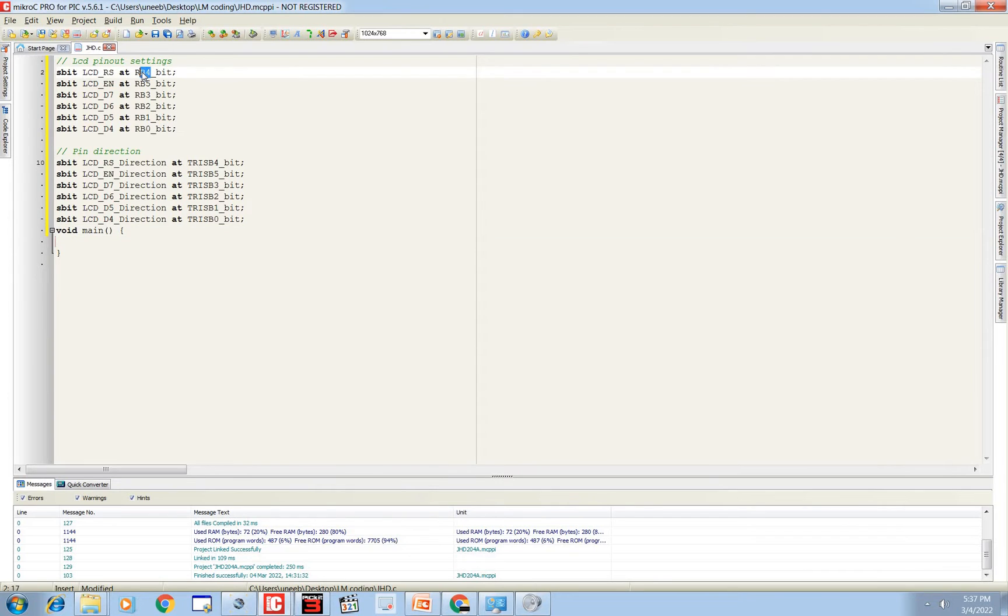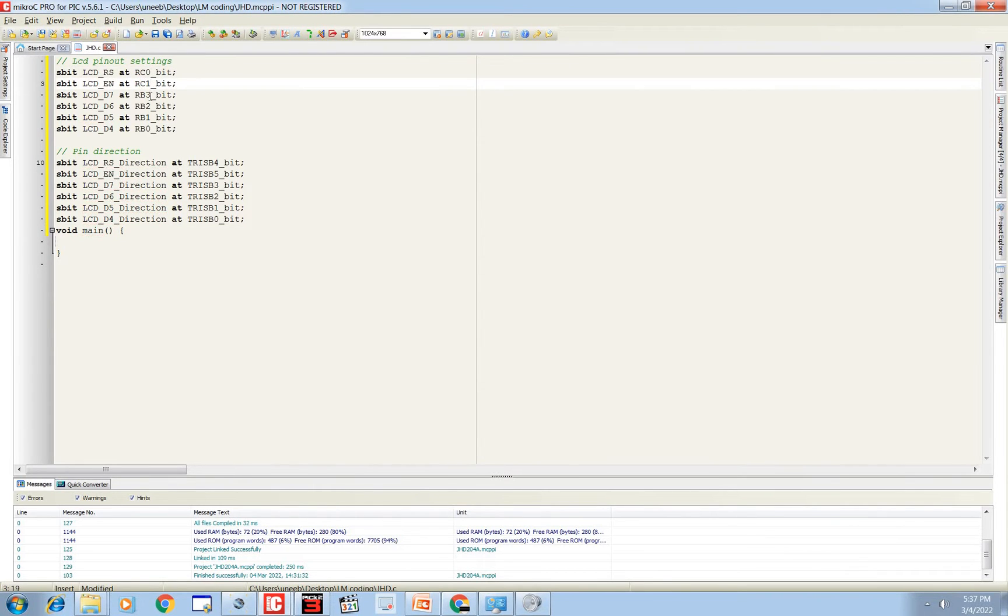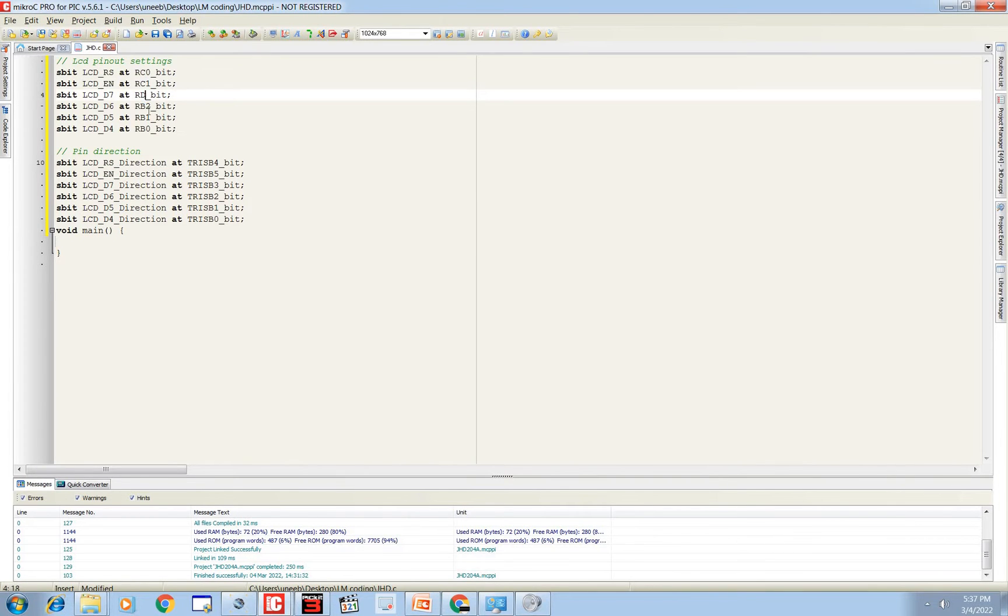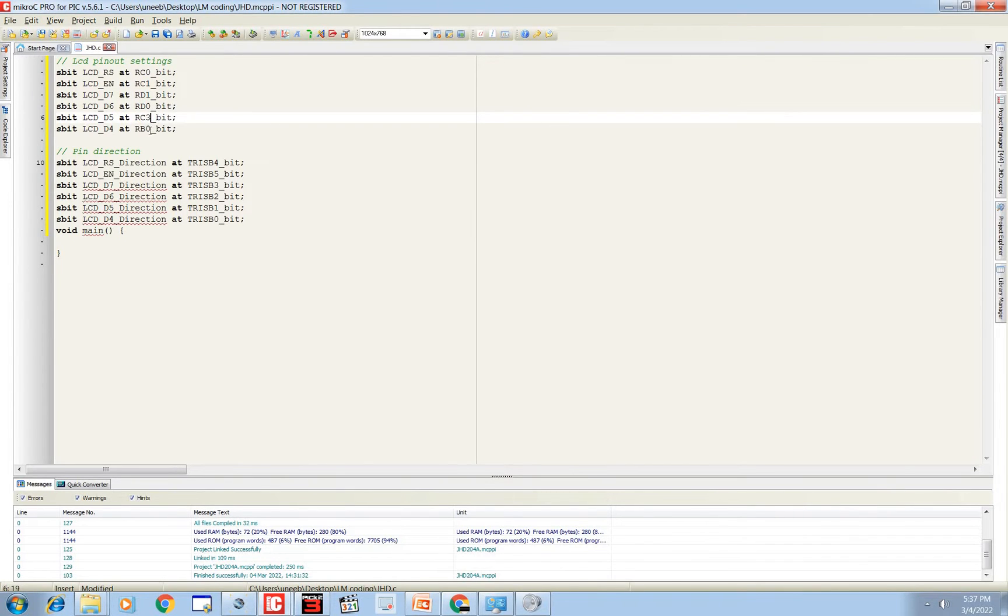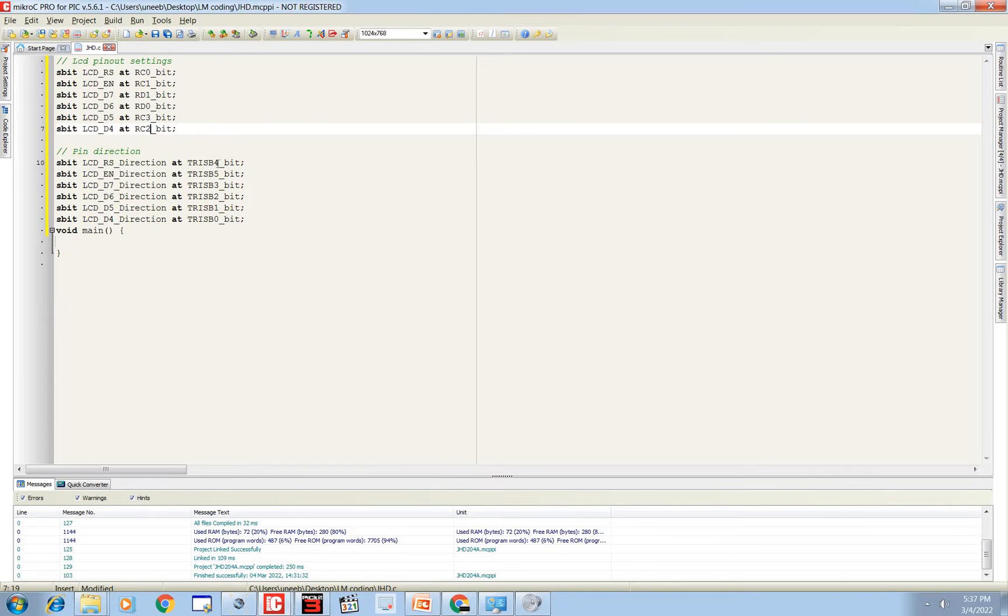Now see, we had selected C0 for RS, C0, then C1 for EN, then for D7 we have D1, then we have D0 for D6, D1 D0, C3 and C2 as shown in the presentation. You can use any available input output pins for these.